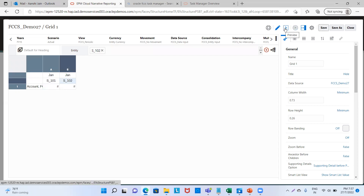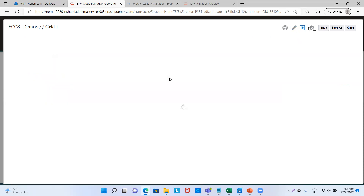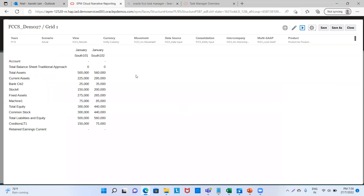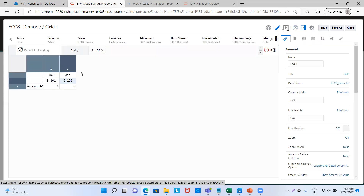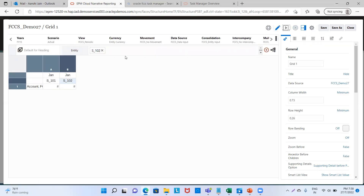When we see the preview, we can see that it is in the same format as in my Excel sheet — Total Assets, Current Assets — everything is the same. Now, if in our report we want to add graphs, charts, or text, we will see how to do that. We'll go to Edit.